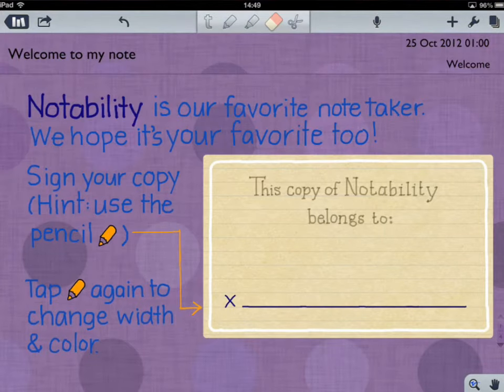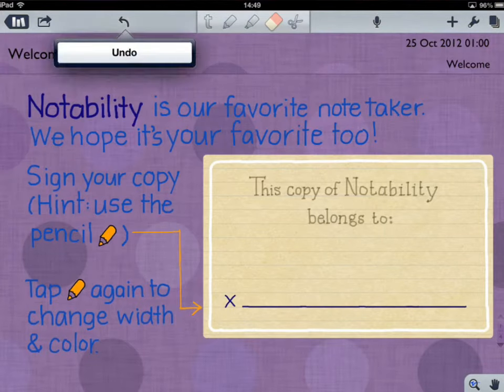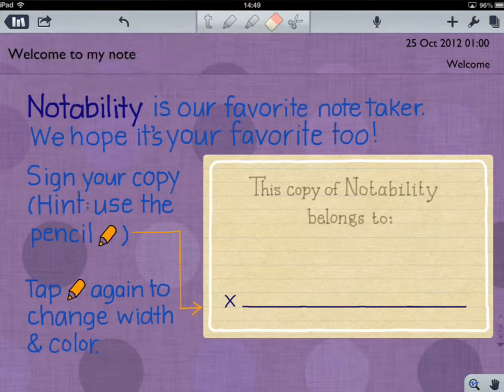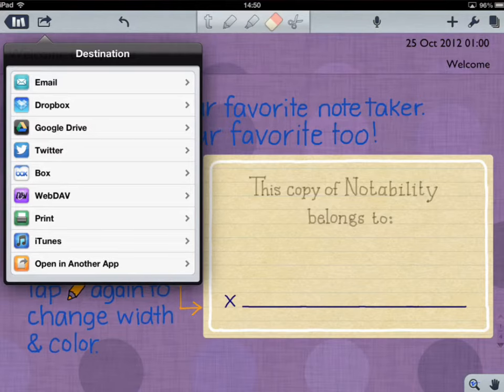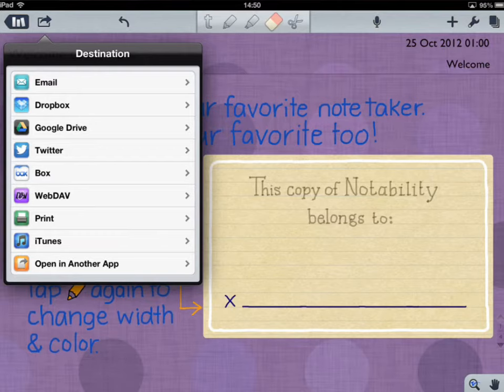There's also the undo button — an arrow just here. So if you make a mistake, you can undo what you've done. The arrow to the left of that enables you to share your note in various ways. There are lots of different options: email, Dropbox, Google Drive, Box, and WebDAV are all different online cloud tools where you can save your notes. You can also print them or send them to iTunes.